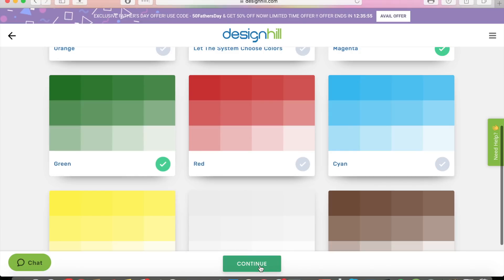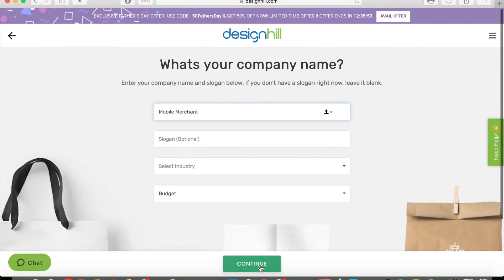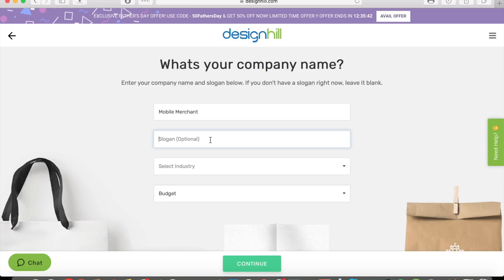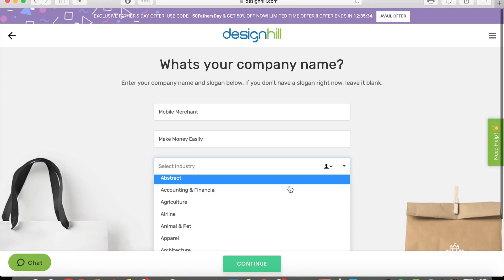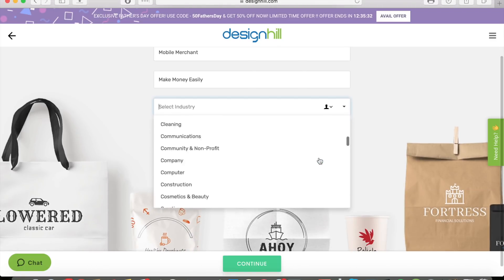Now it asks for your company name and slogan. If you don't have a slogan, leave it blank. My company name is Mobile Merchant, my slogan is "Make Money Easily," and there's an industry you can select — so let's say my industry is YouTube.